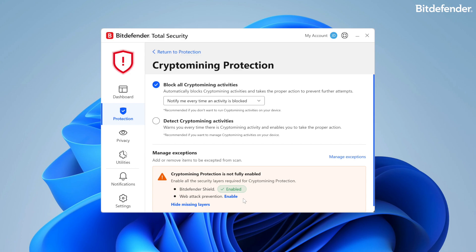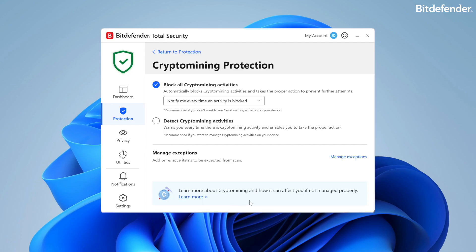Users are warned if either of these Bitdefender features is disabled, ensuring comprehensive protection. Crypto mining protection operates in two distinct states, each tailored to the user's preferences.